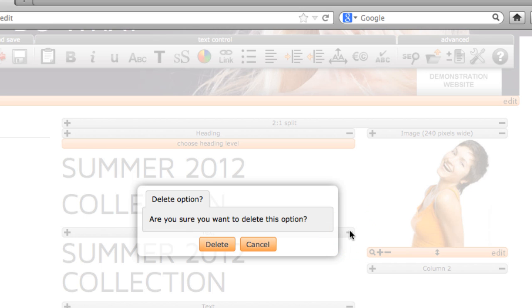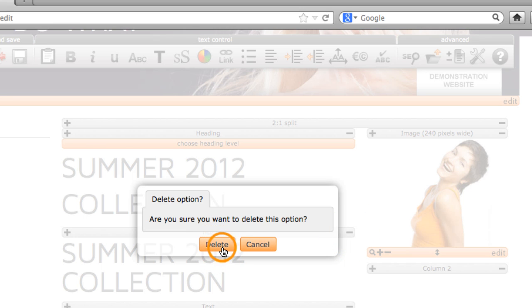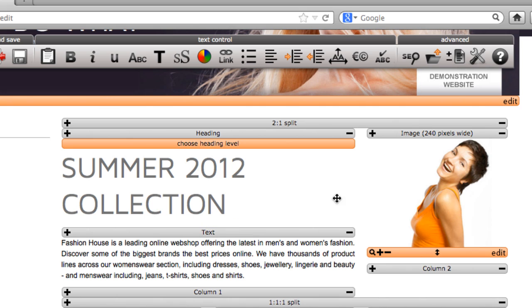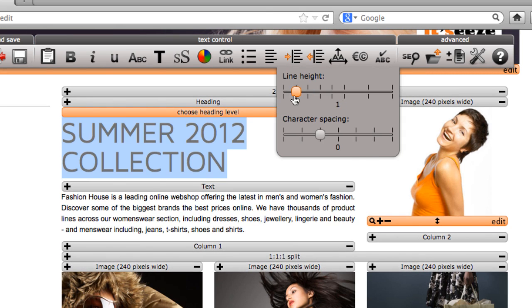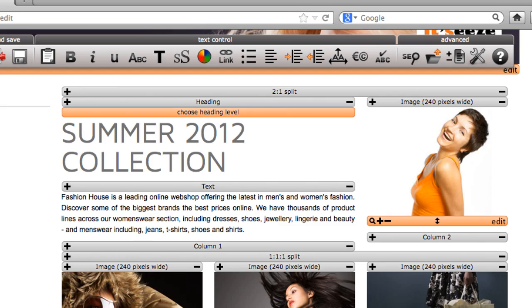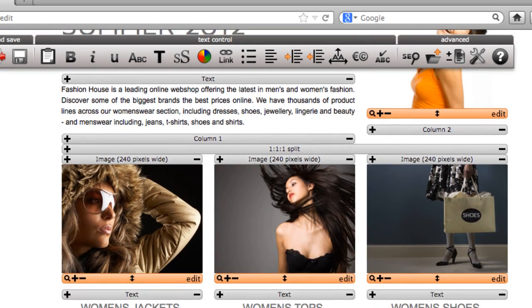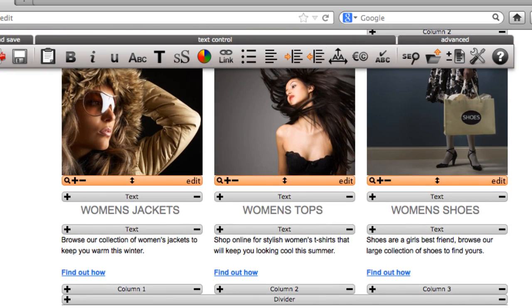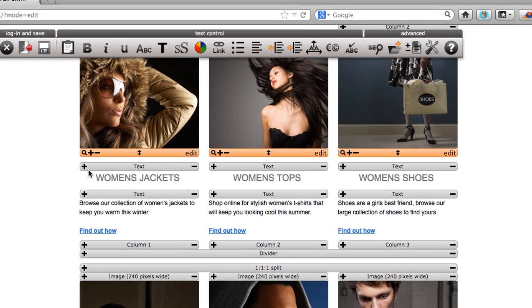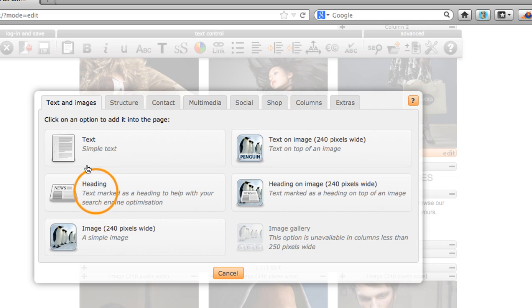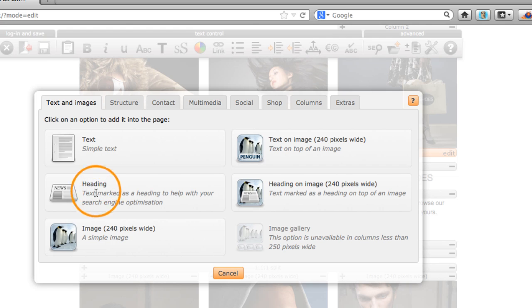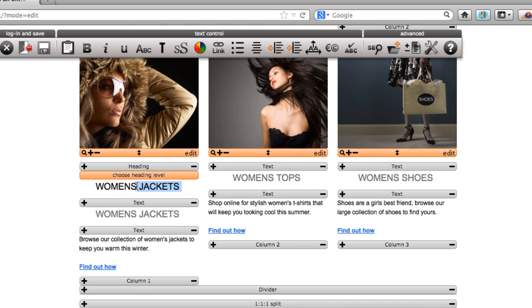Level H1 should be used for the most important heading on a page. SEO experts generally recommend having only one H1 heading on a page. Further headings can be given levels H2 to H6 which may be used multiple times each.